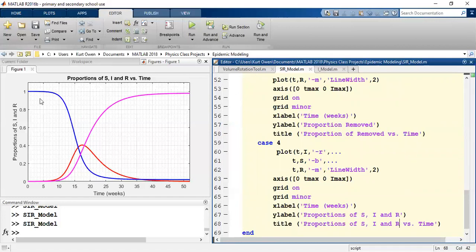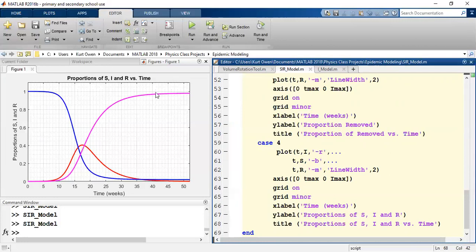And we can see at first, everyone starts out being susceptible. More and more of them get infected in the middle of this. But over time, those infected people are becoming immune, hopefully, and going to the removed curve. And so we have all of those curves there. And we have a working graph now. This is great.